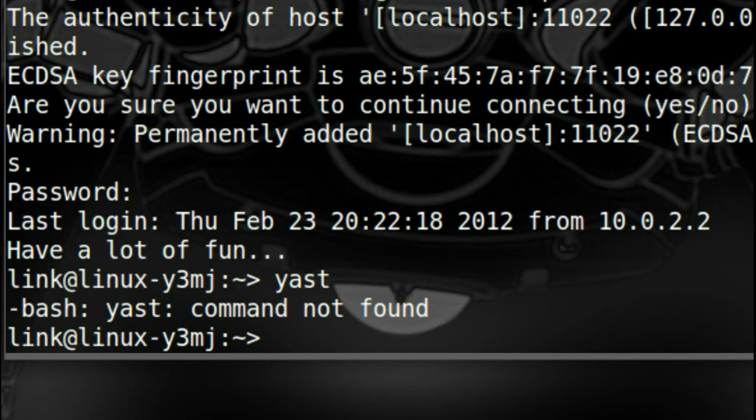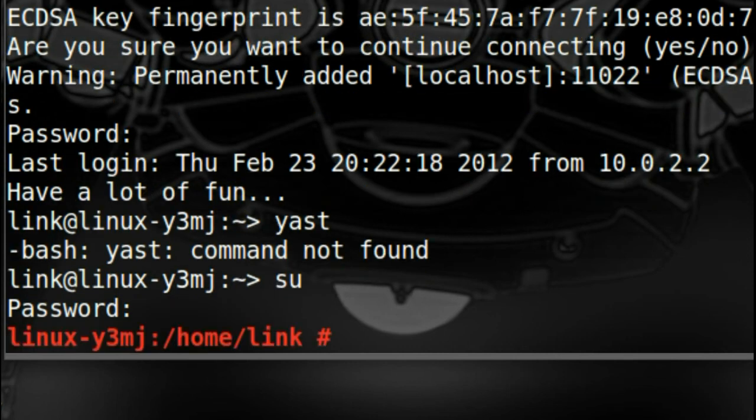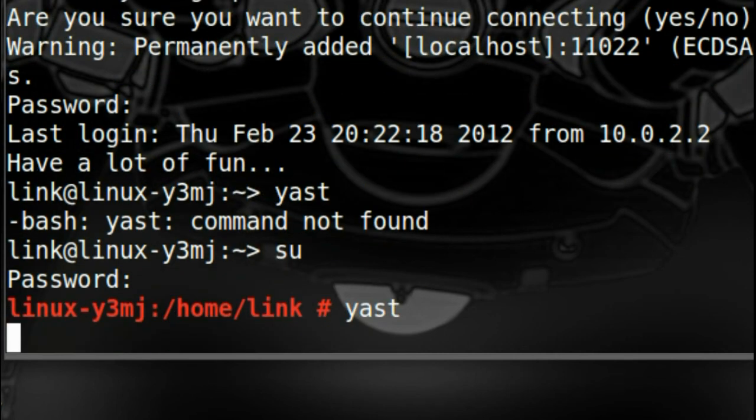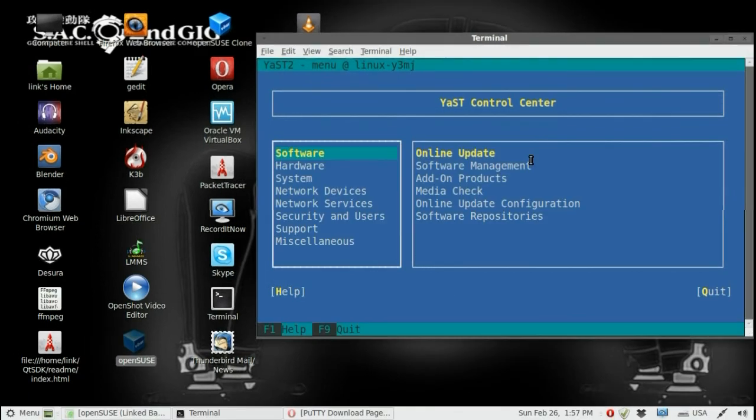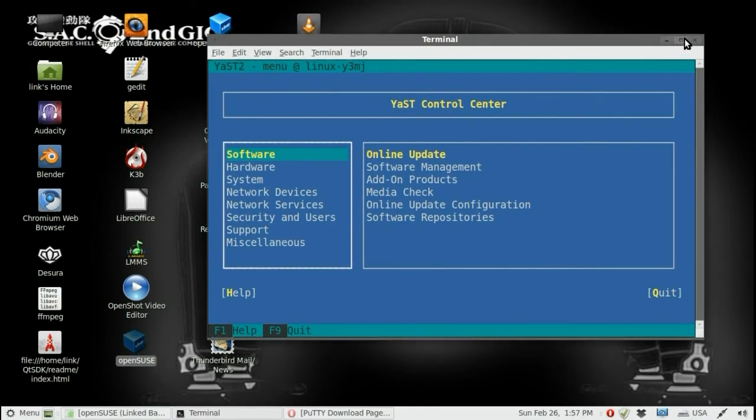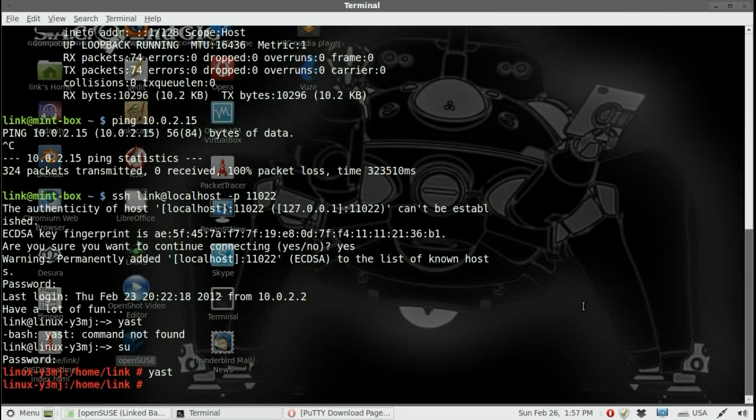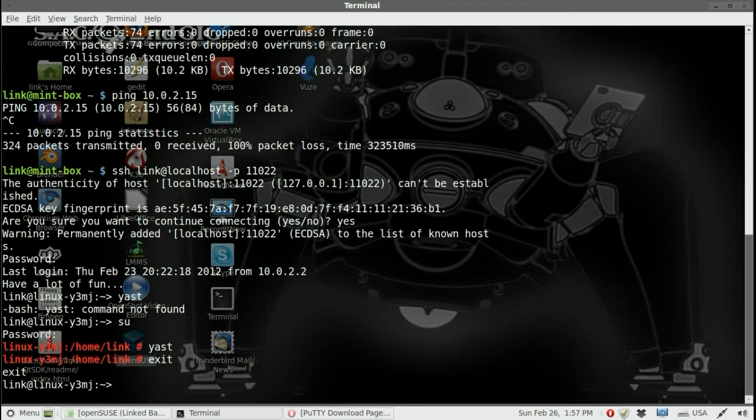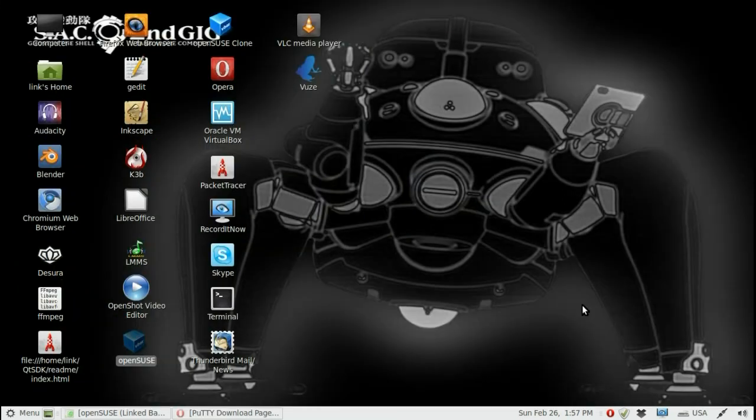Demonstrating various commands and navigation: checking YAST, using SU, and then exiting the SSH session and closing the terminal.